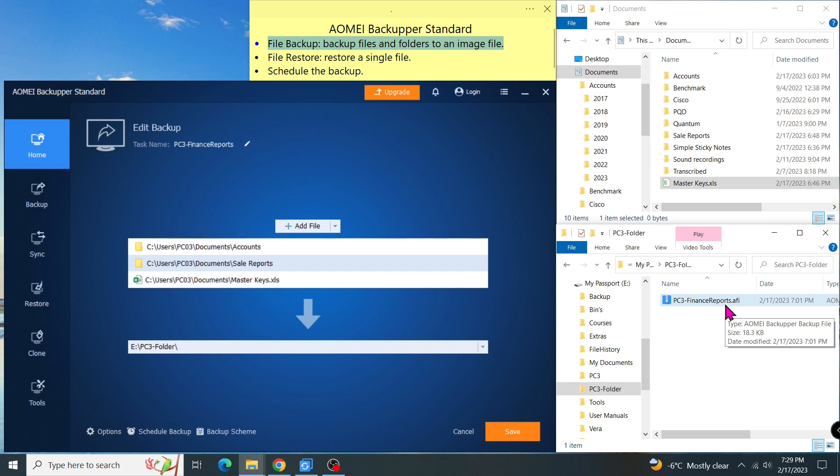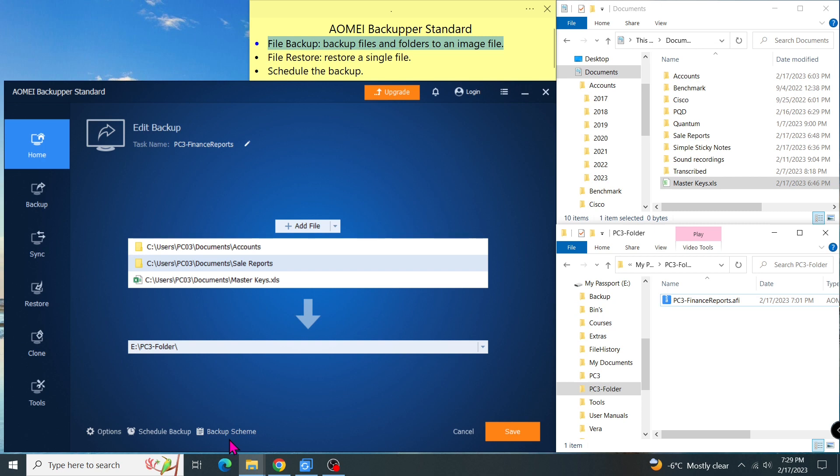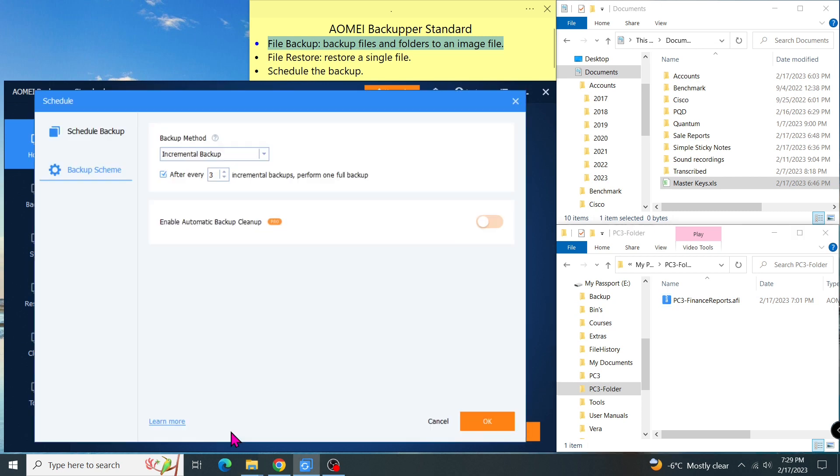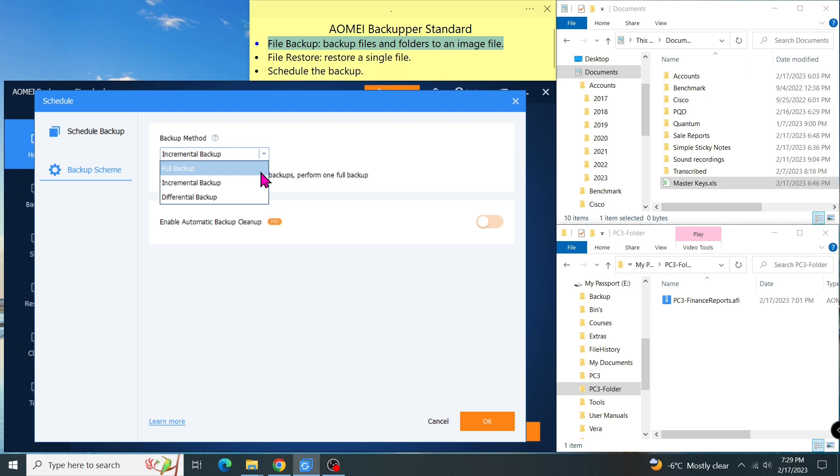Now I will show you how to change the backup method. Let's go to the backup scheme. I can change the backup method by choosing the available one here. Basically, the full backup will make a copy of all data and put it in a single image file. If your data is large, then it will take longer to do the full backup. And the full backup requires more space to store many image files. The benefit of full backup is that the restore will be fast.